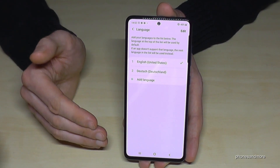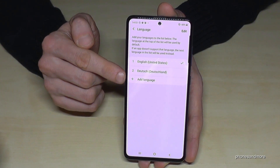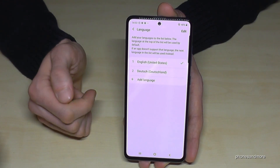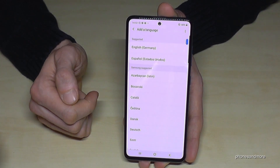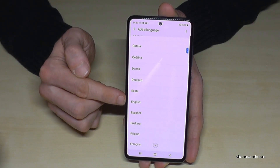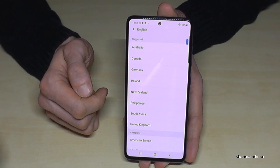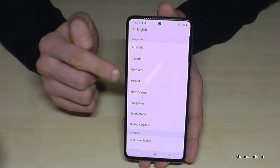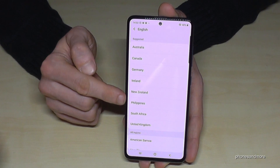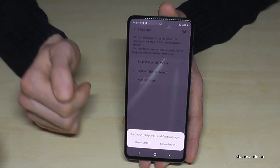Let me show you how you can add your language if it's not on the list. Tap the plus symbol — 'Add Language.' Then choose the language you want. Let's continue with English, and now you choose the dialect from your region. Let's choose the dialect of the Philippines, for example.